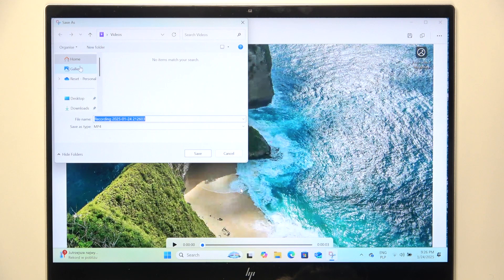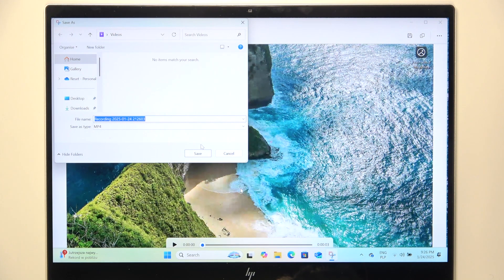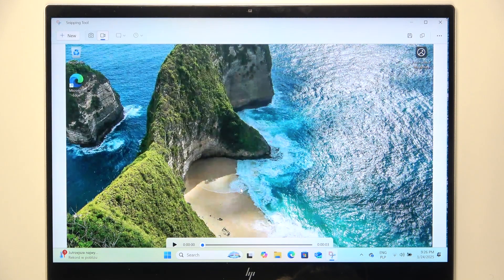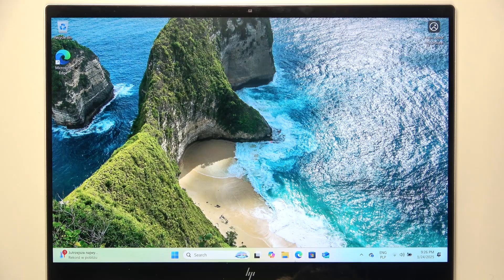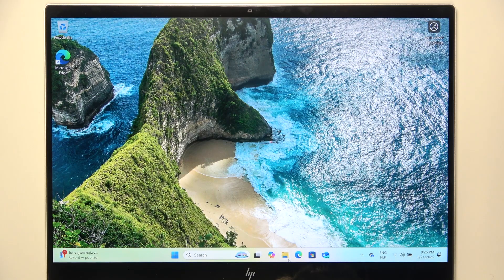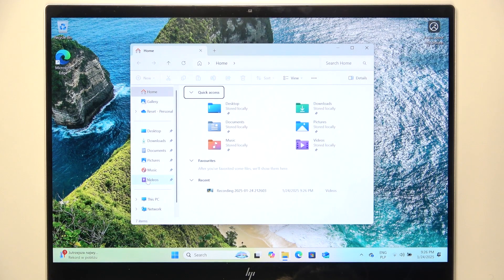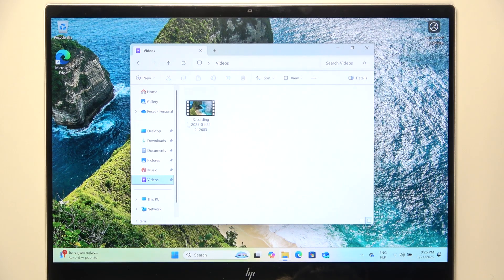So let's save it to the actual videos folder and then here in the videos you'll see your recording.